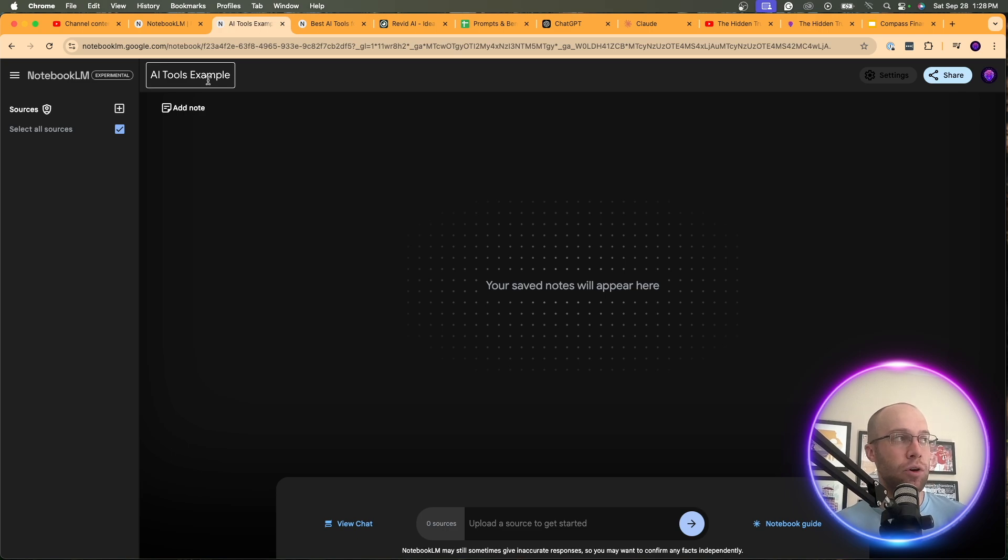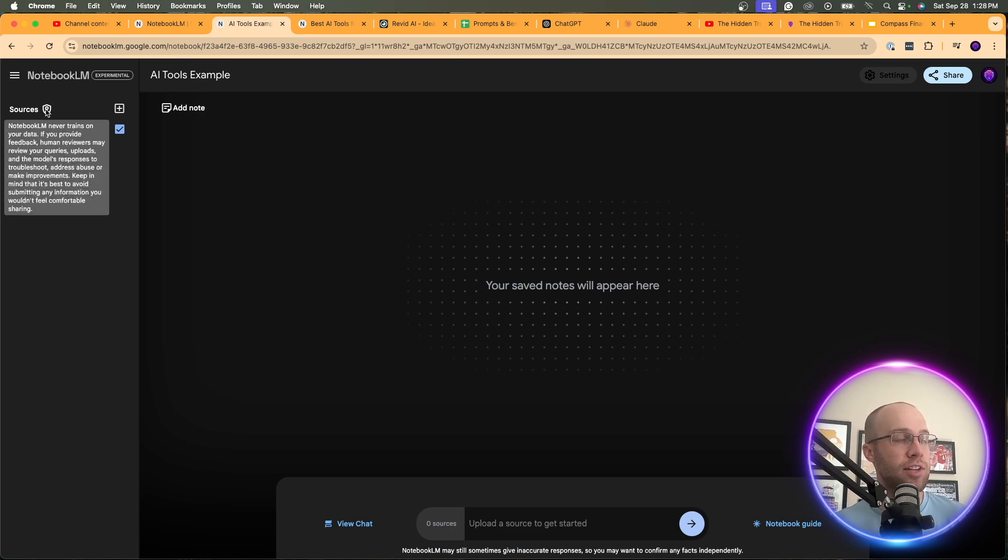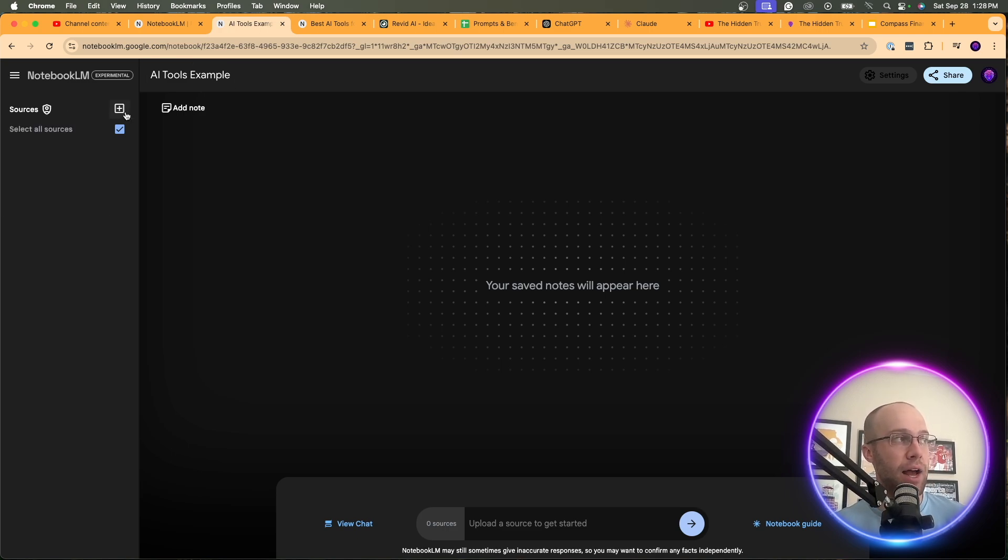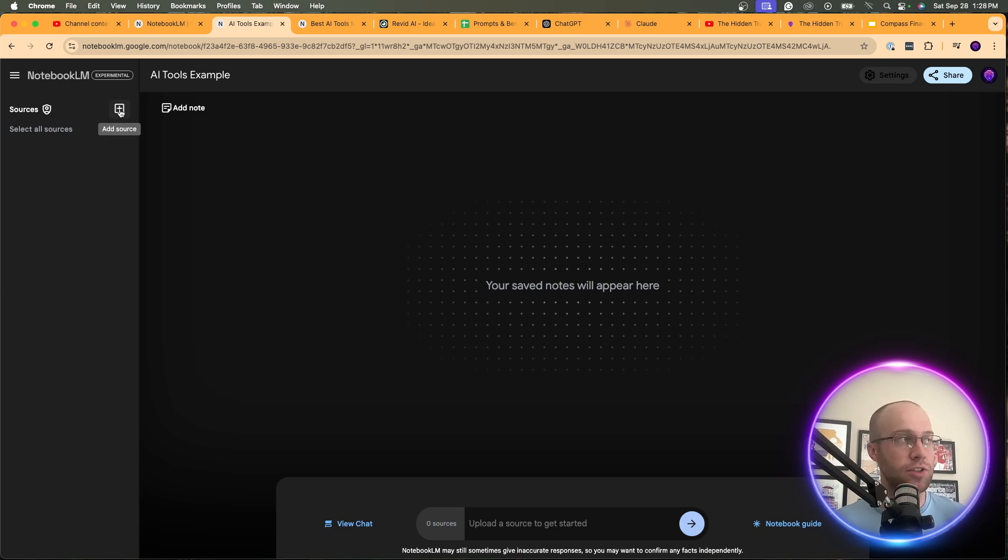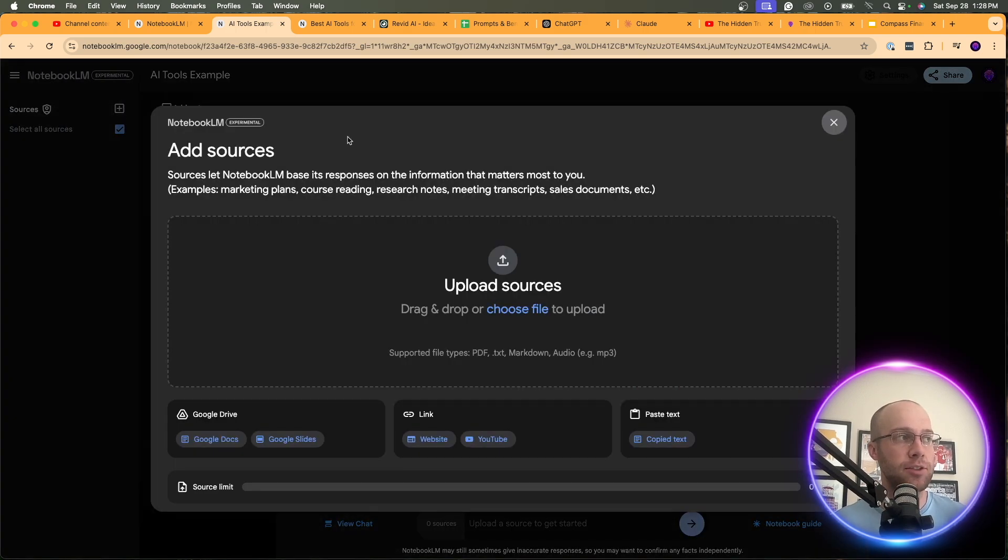And here you're going to see all these different options. All we want to do here is click New Notebook. Now here you're going to get an option that says Add Sources. And I'm going to get into this here in a little bit. But first, let's click the X button. And the very first thing I would do is just name this. You can come back and stay organized. So I'm going to do the example I'm going to do is related to AI Tools. So I'm going to do AI Tools Example. We'll just leave it at that.